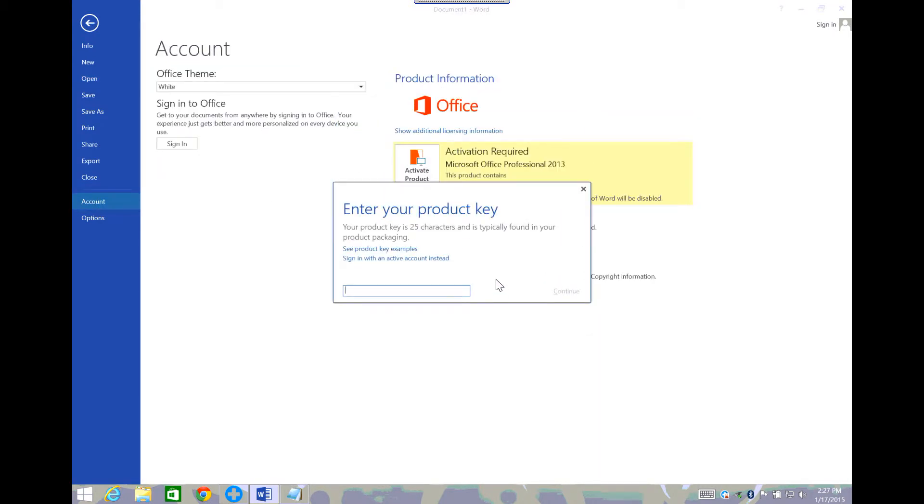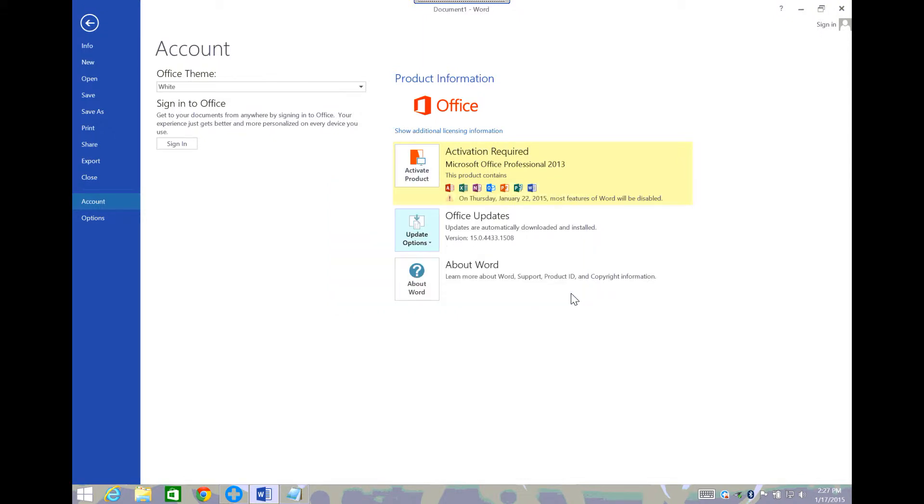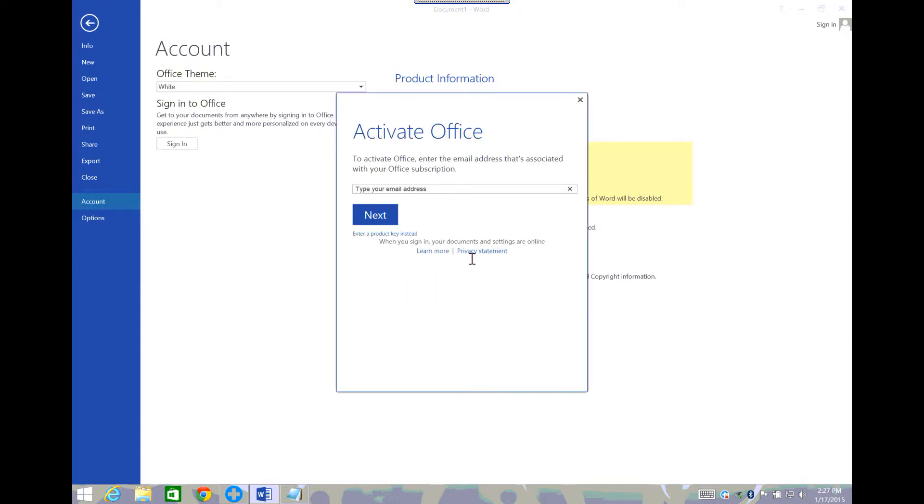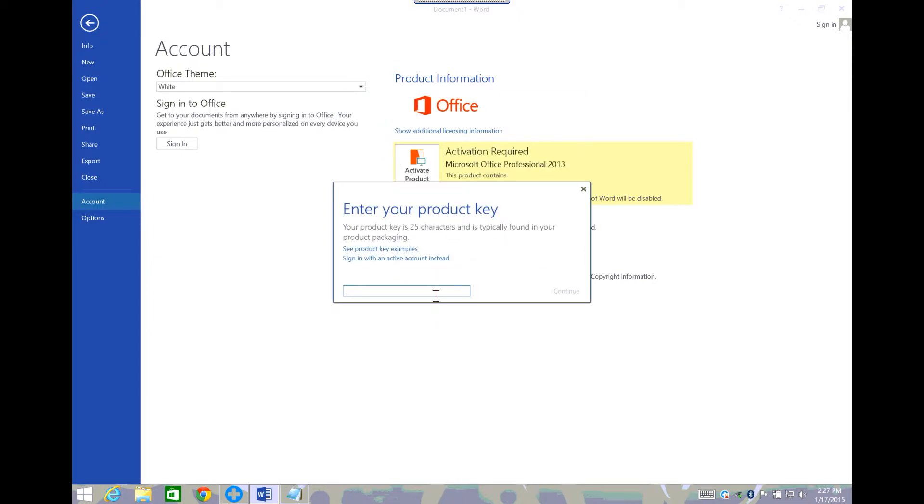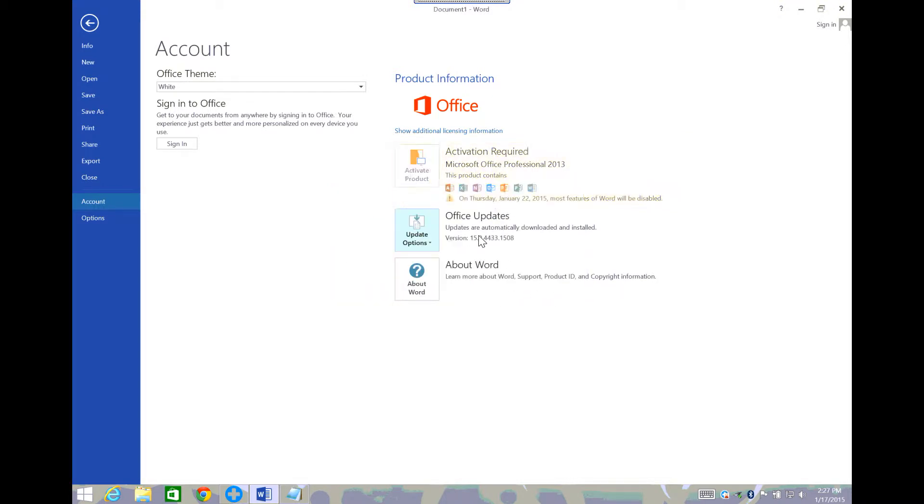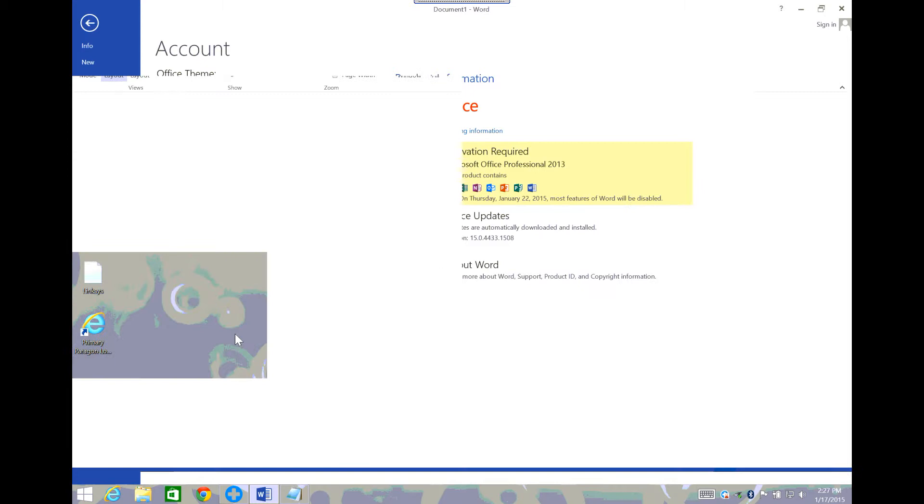No, but if it doesn't say that your product key is valid, then what you need to do is it'll tell you that. Let me close it and see if I can get it to come back up here.